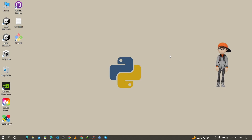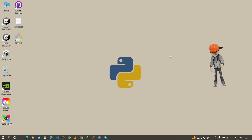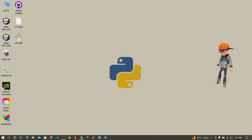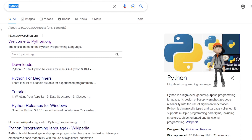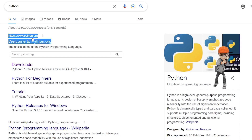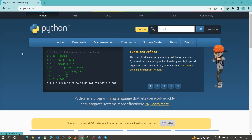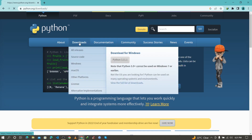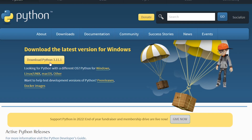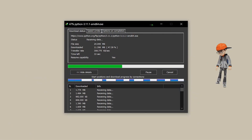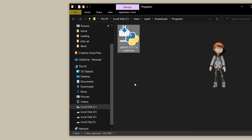To install BeautifulSoup, first you need to install Python with pip. To do that, go to the browser and search for Python. You need to visit the first link, which is www.python.org. Click on it and it will open the webpage. Go to the Download section and, at the time of making this video, Python 3.11.1 is the latest one, so just click on it.